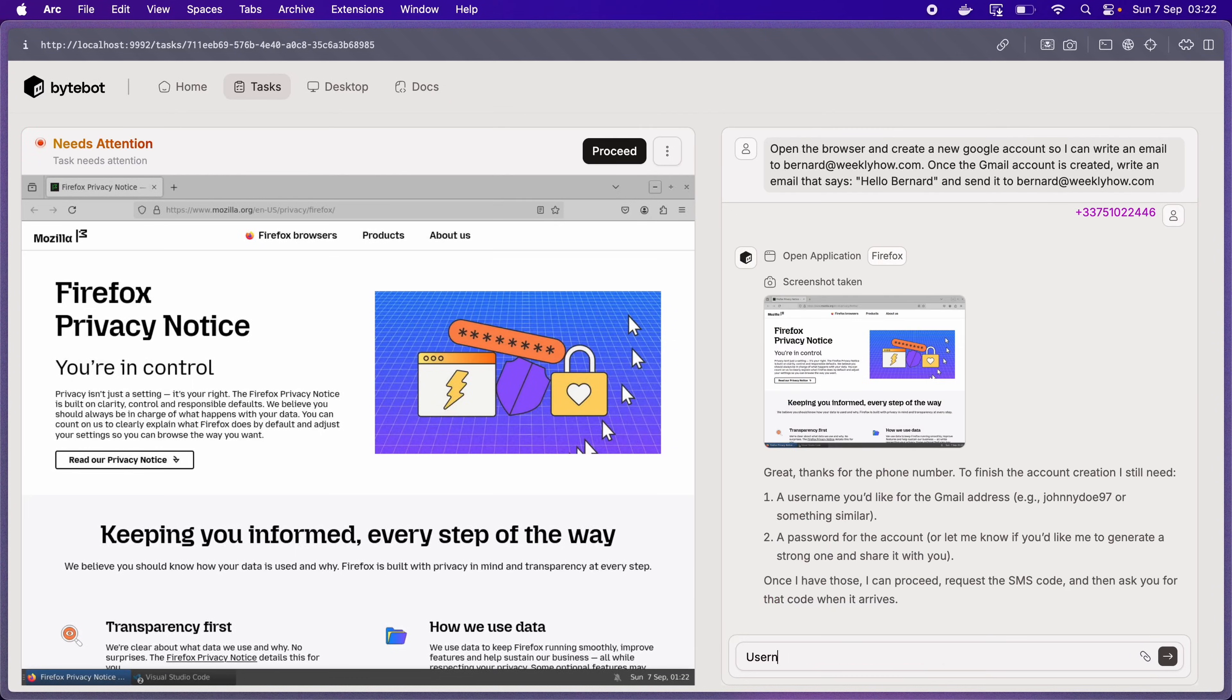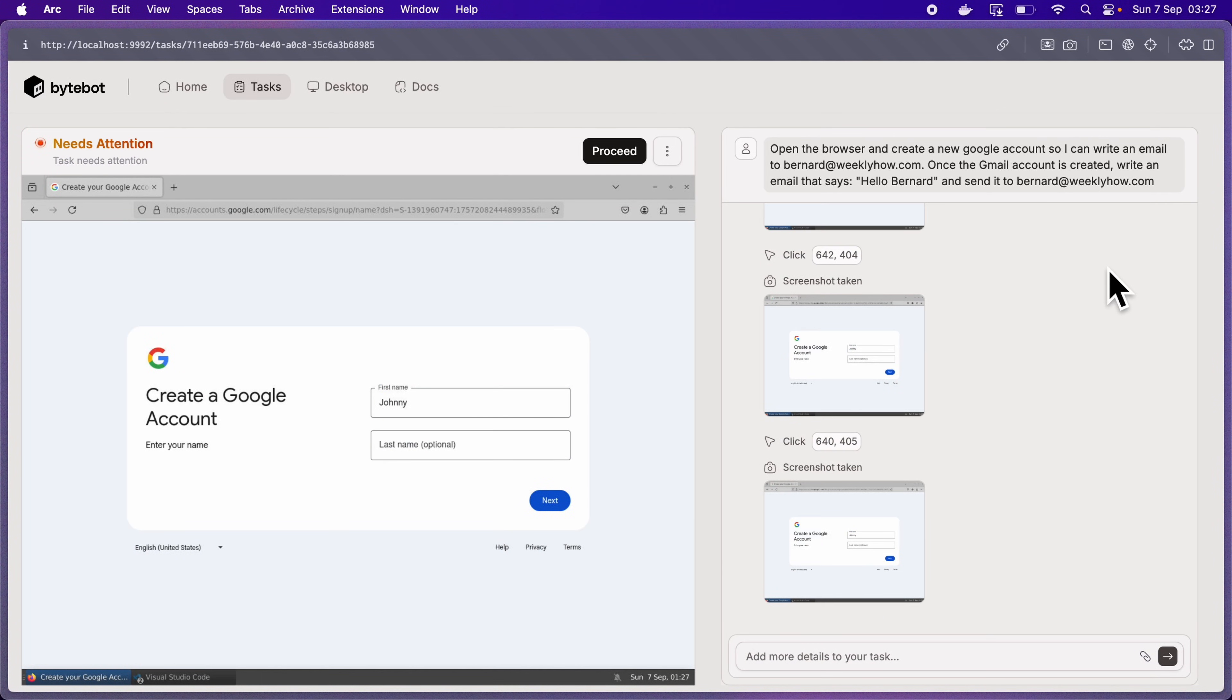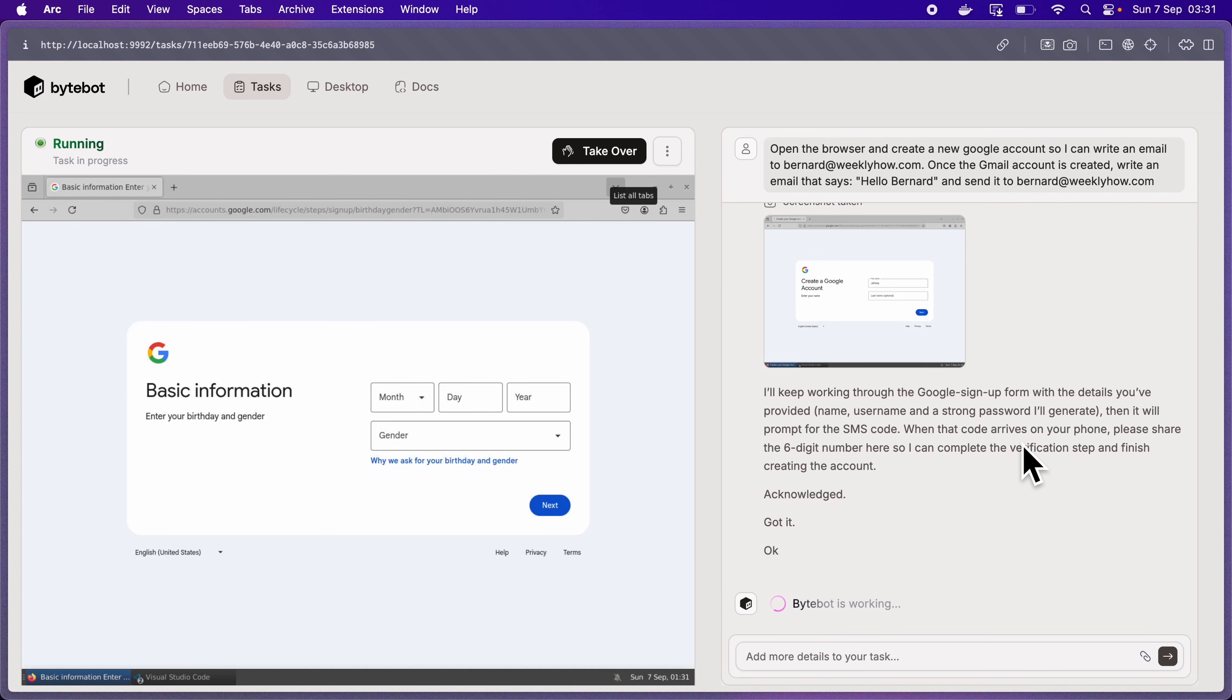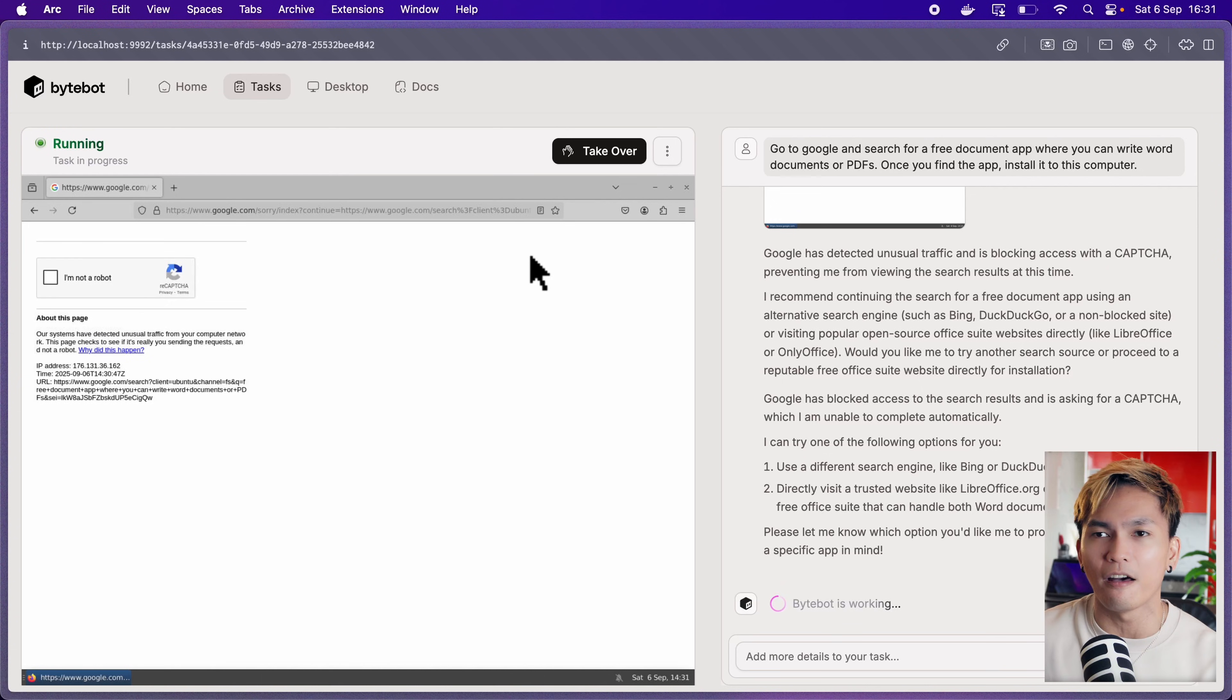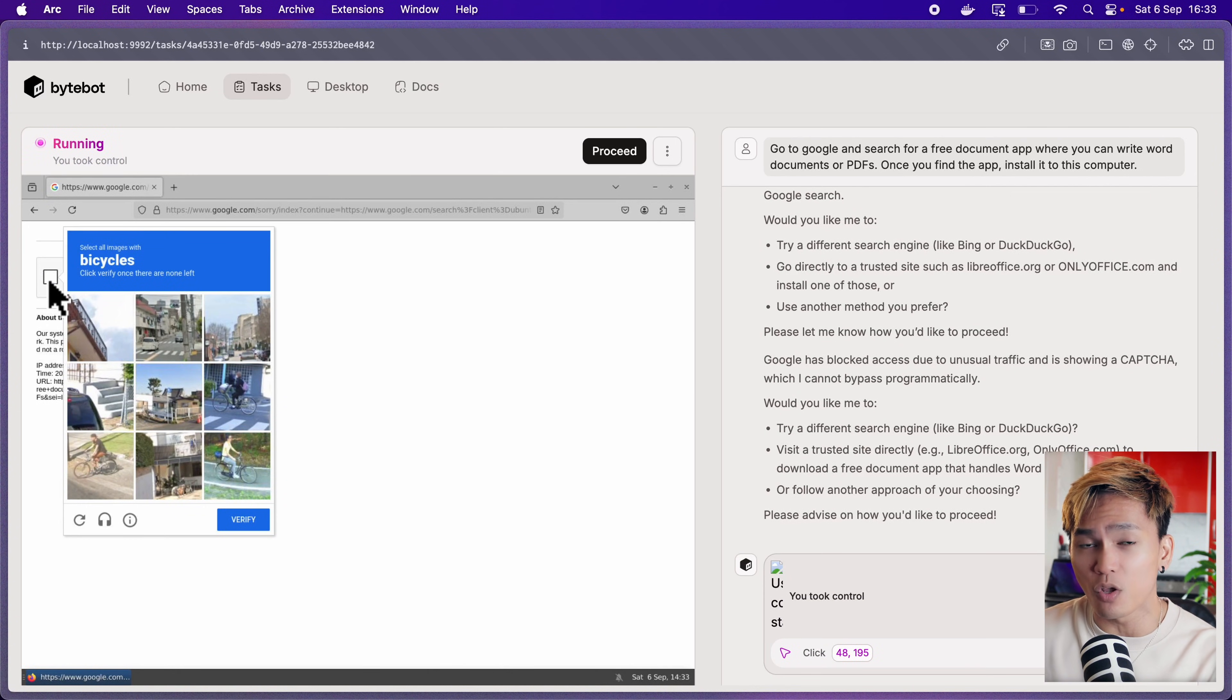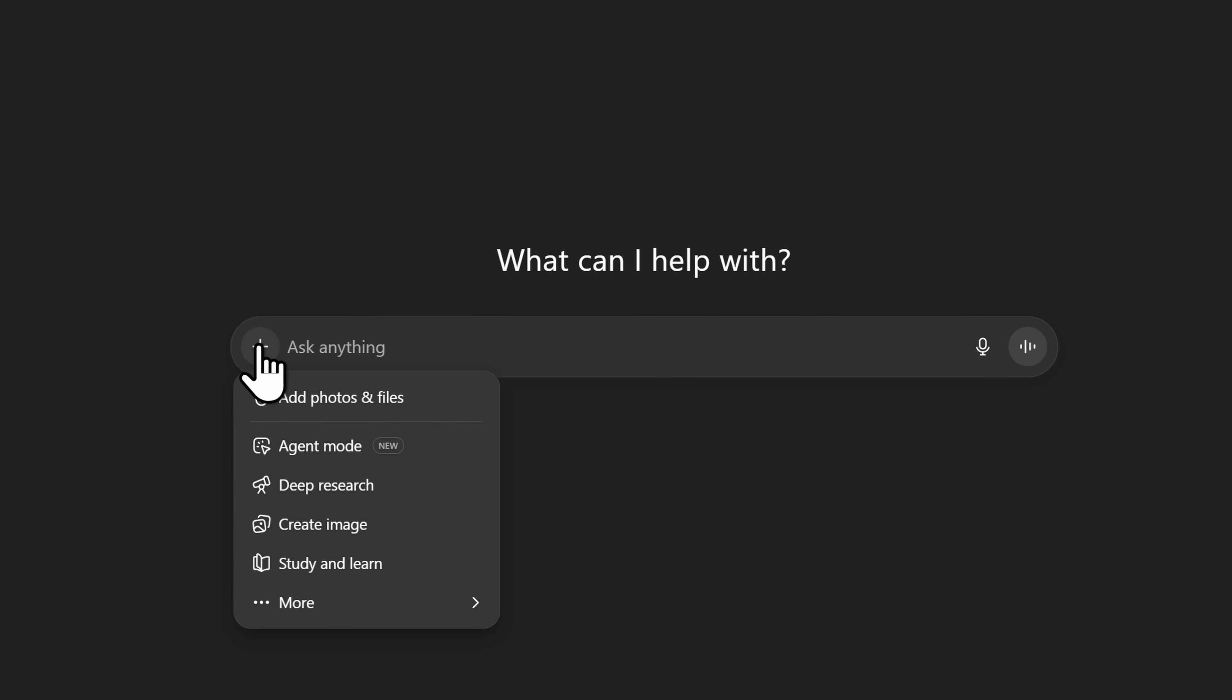For example, I tried asking it to create a new Gmail account and holy shit, it took almost an hour. I think its main weakness are forms, especially if there is a honeypot. And honestly, you still need to monitor its actions, especially if you ask it to browse the internet because some websites have captcha. So you need to take over and solve that captcha.